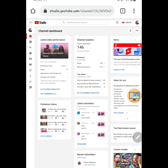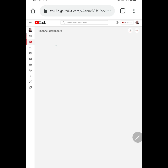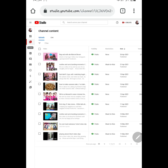Andito na tayo sa studio. Punta tayo dito sa ating channel content. As you can see, andito yung mga videos ko guys. And then, example, ito lalagyan ko siya ng YouTube outro.